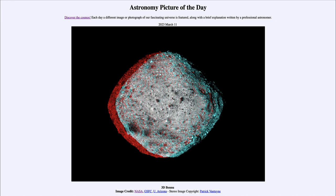In May of 2021, OSIRIS-REx left the area of this asteroid after collecting a sample from its surface. It is in the process of bringing that sample back to Earth, and that is scheduled to arrive here in September of this year — so we've got about six more months.